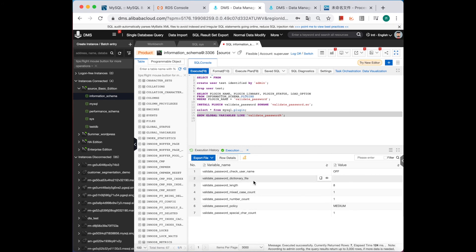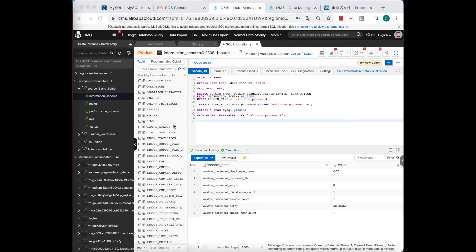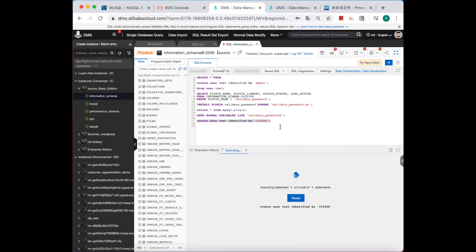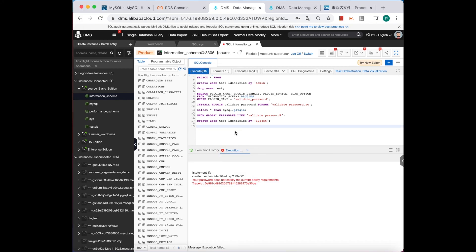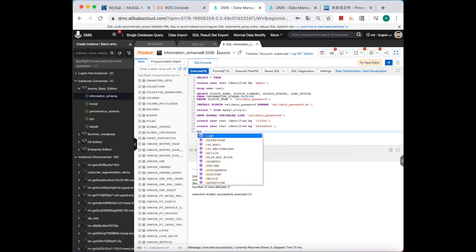Similar to before, we have default settings for this plugin. The policy level is medium, requiring at least eight characters including one uppercase, one lowercase, and one special character. Let's create a user with a weak password again to see if it passes — it should not pass this time. Confirmed — it fails. Let's change to a stronger password, execute successfully, and then drop that user.